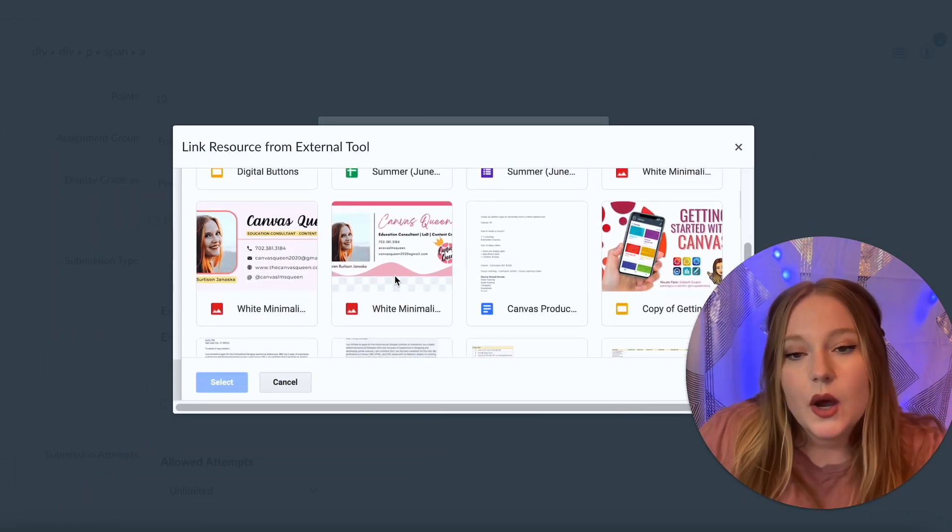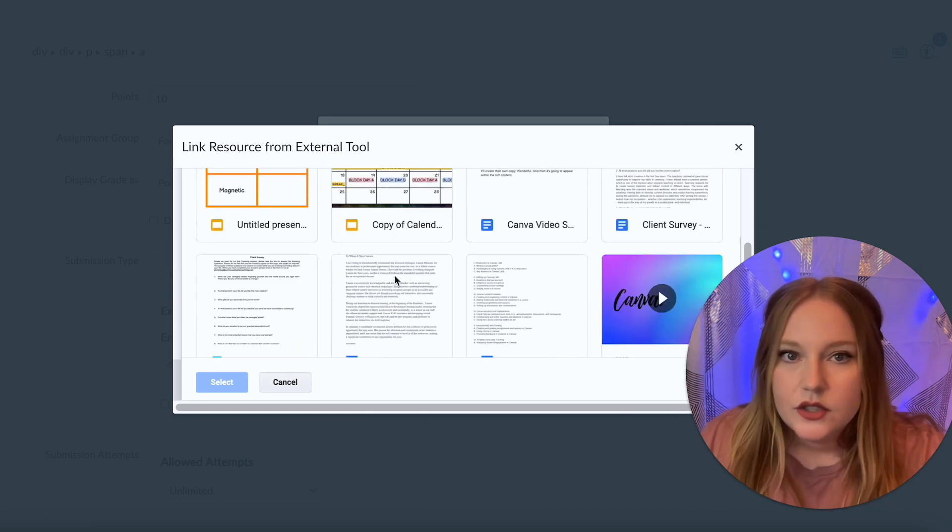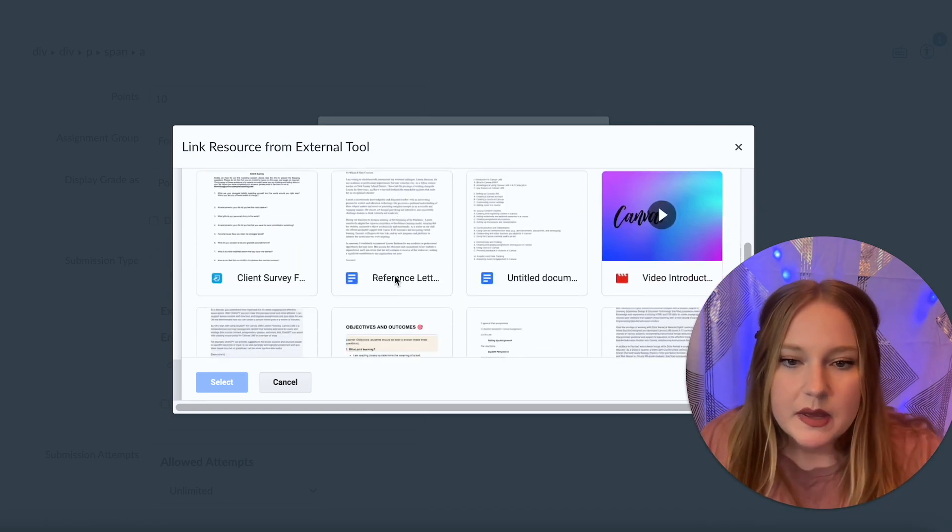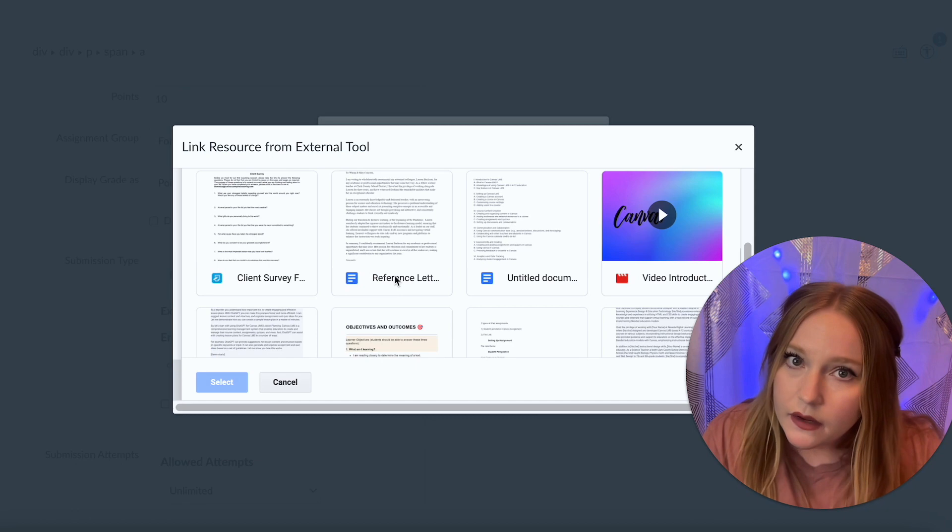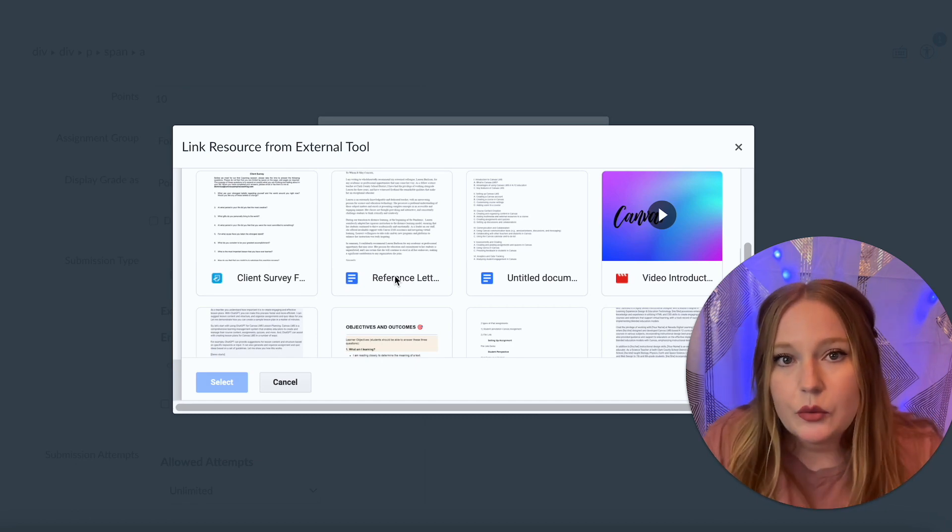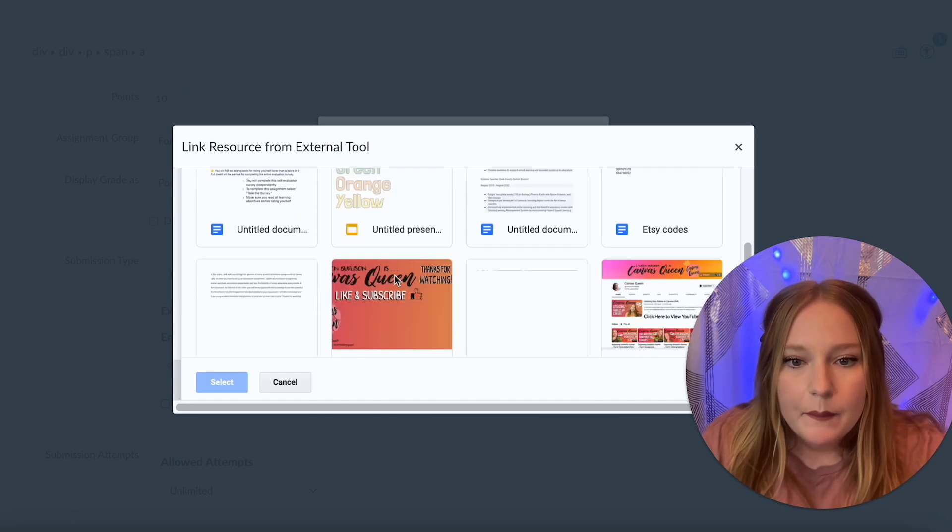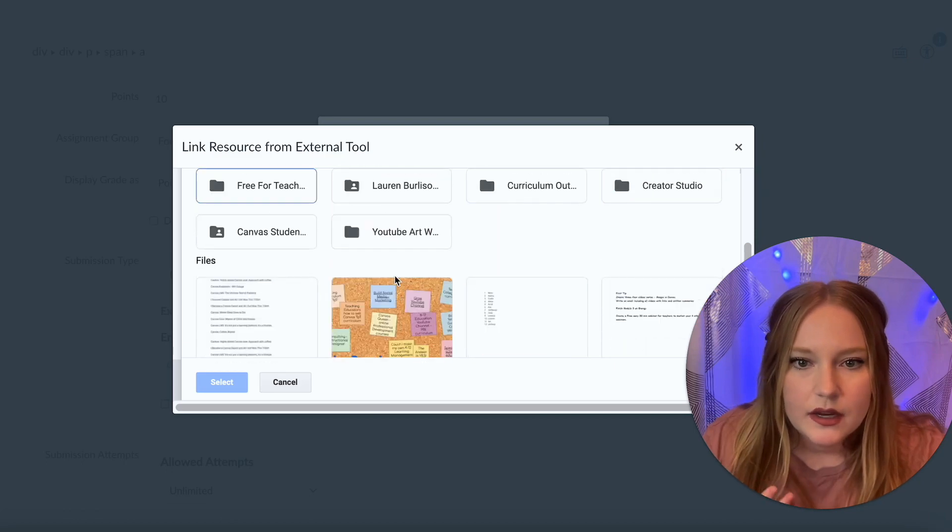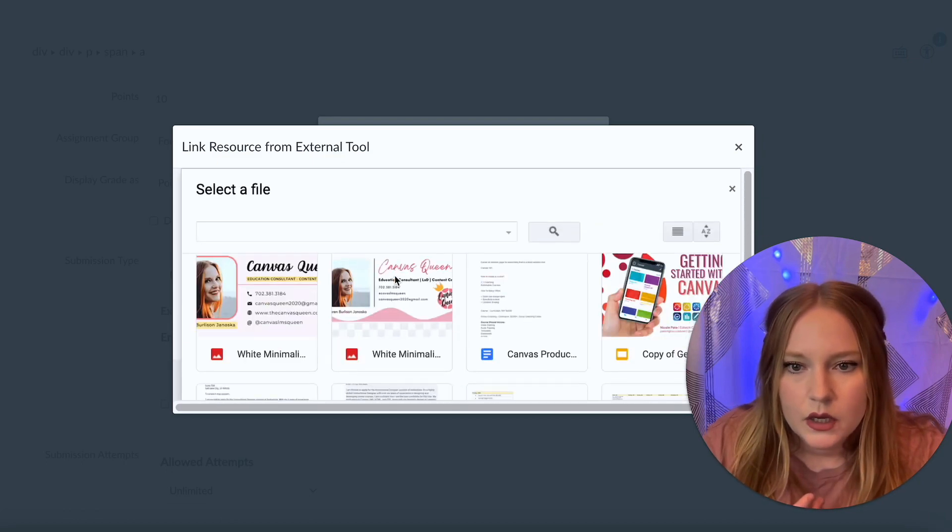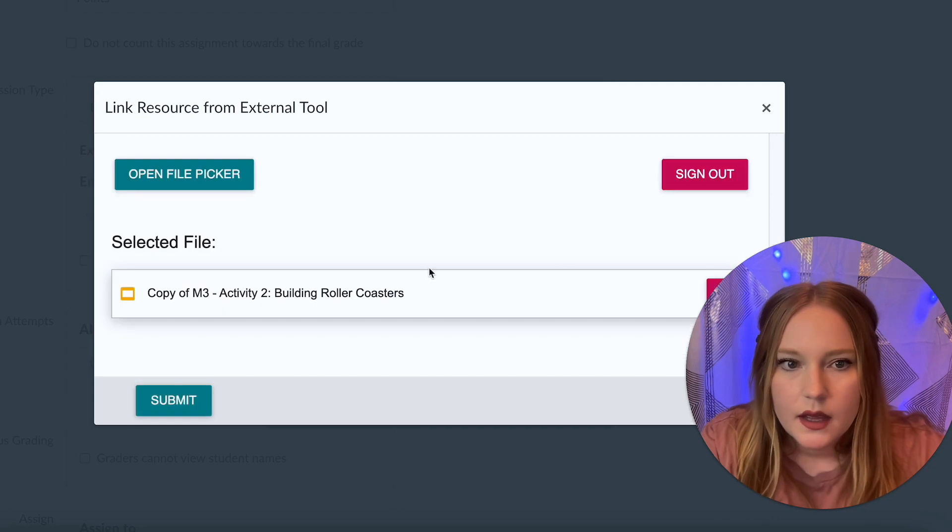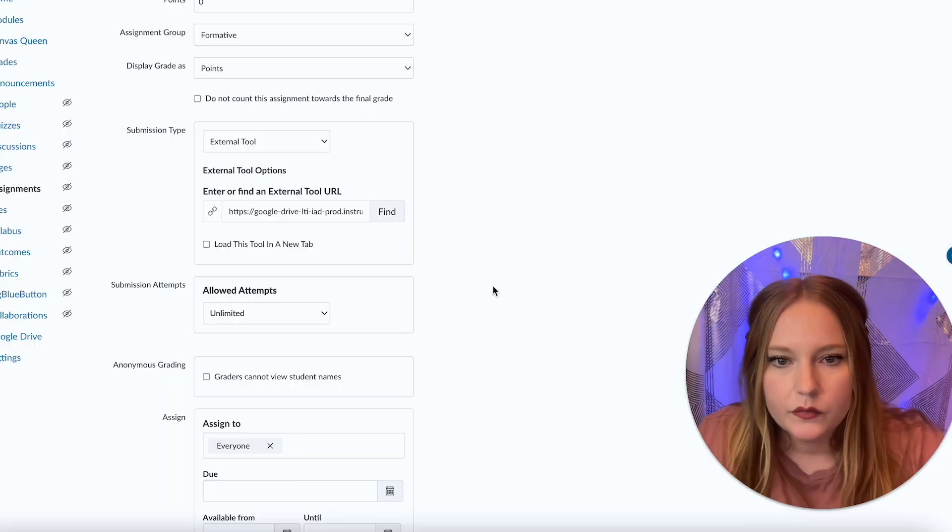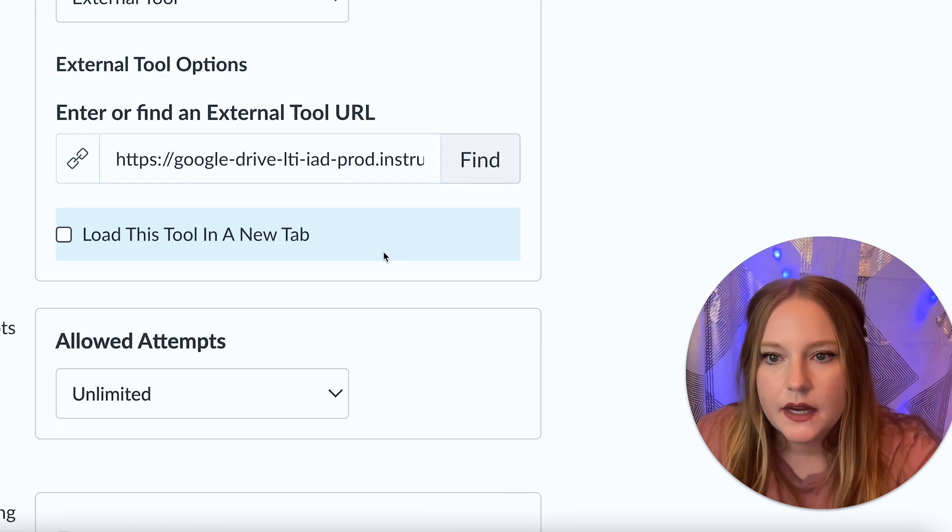I can select any document, really it should be a Google slide or a Google Doc. Those are the two best types. And what will happen is, let's just select a random one here, I'm going to do building roller coasters again, and we're going to click submit.